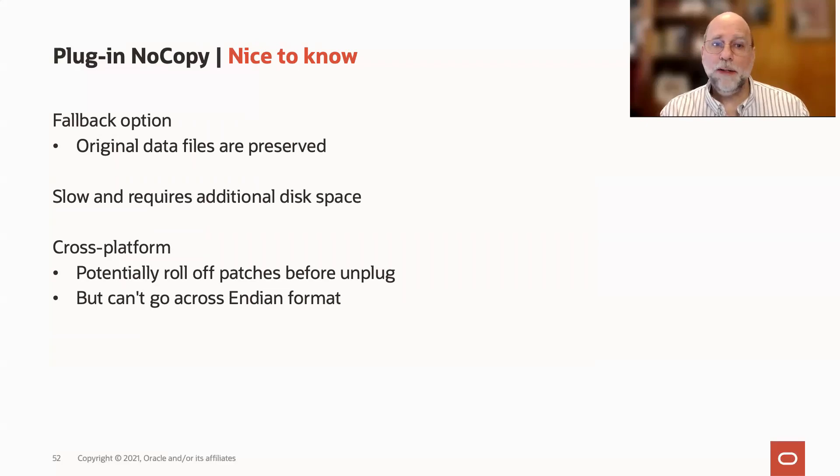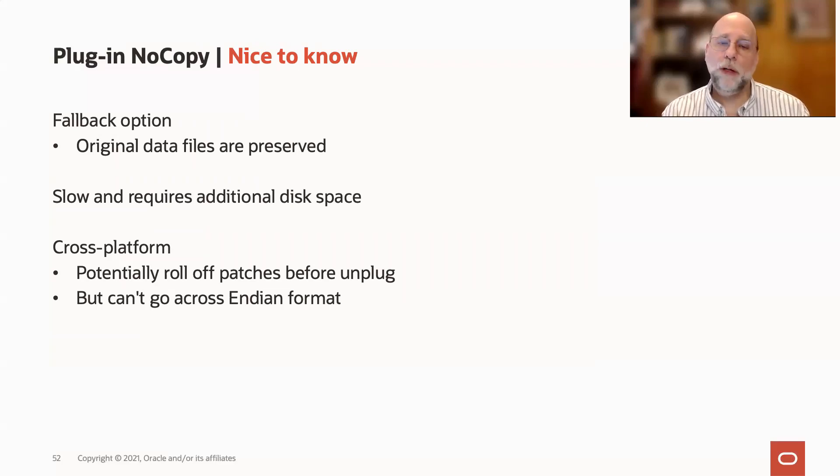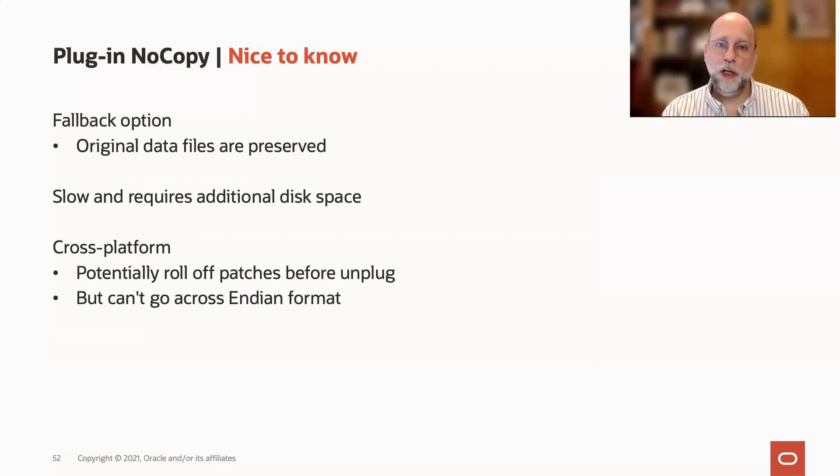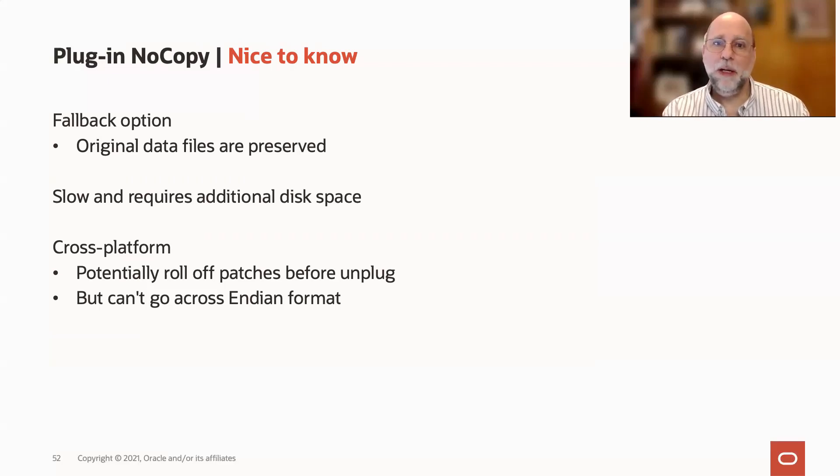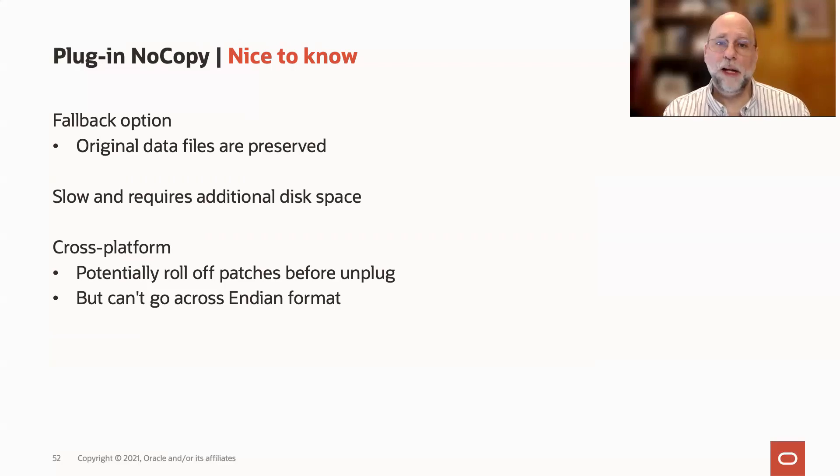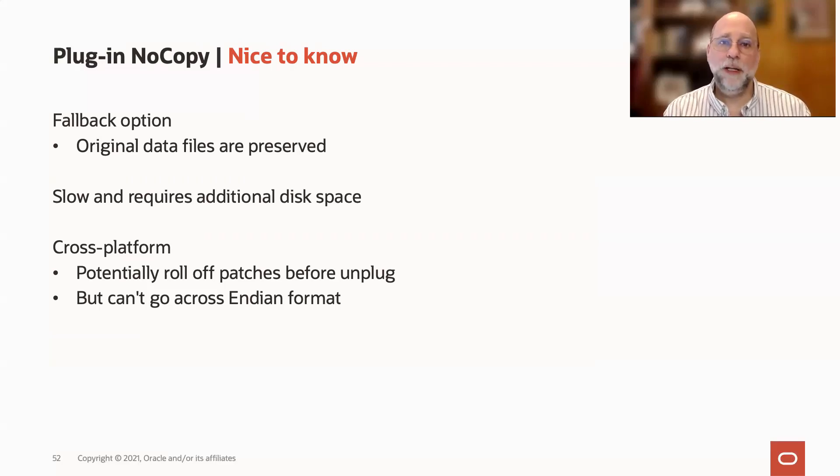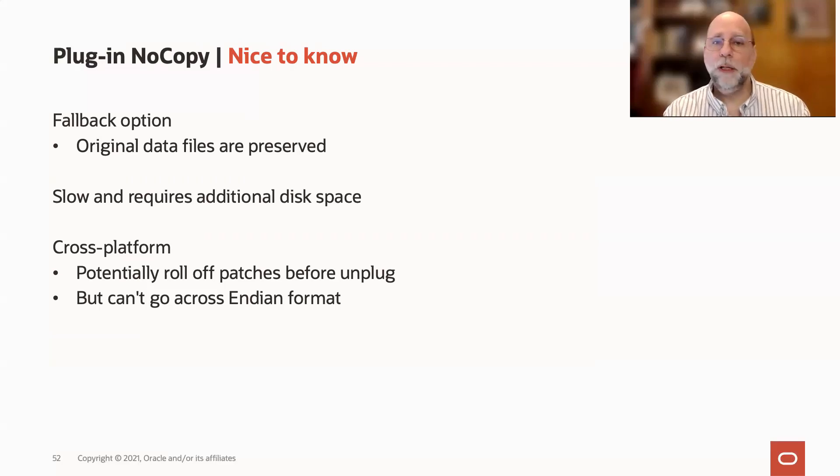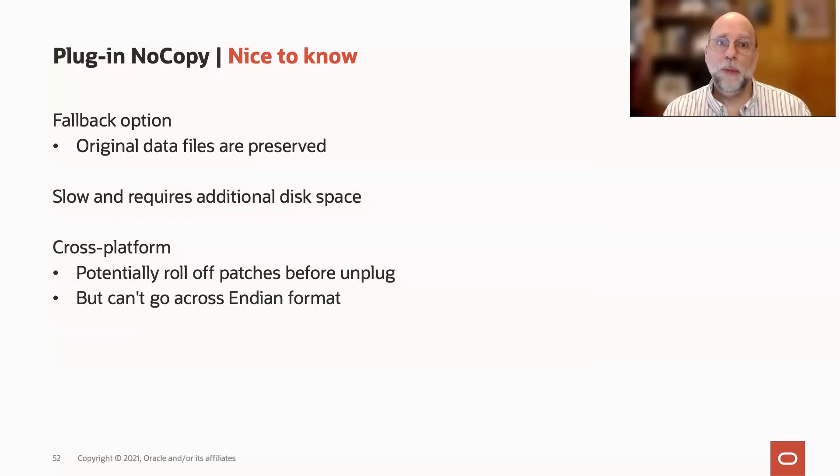One of the nice things about copying to create that PDB is that you can do it across platform. So this means that you could, for example, clone a non-CDB from, say, Solaris x86 into a Linux container database as a PDB, and it would copy it over the DB link and pull the data files over.